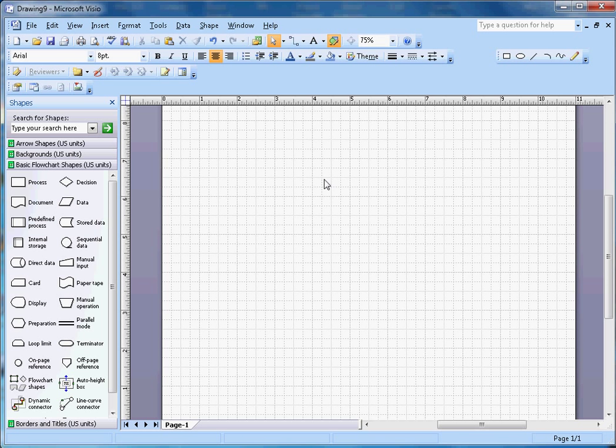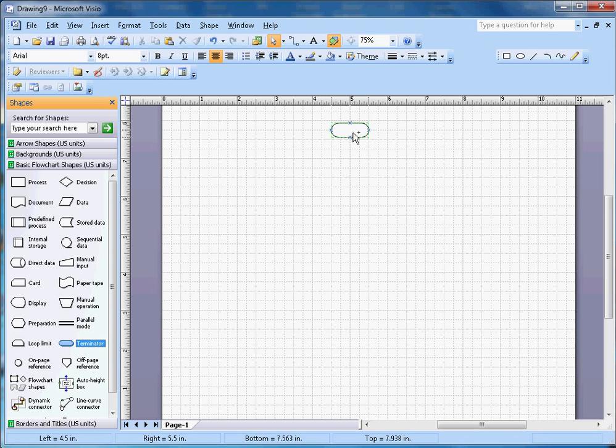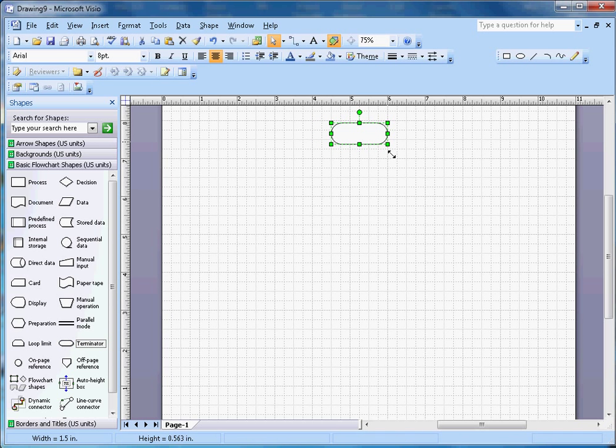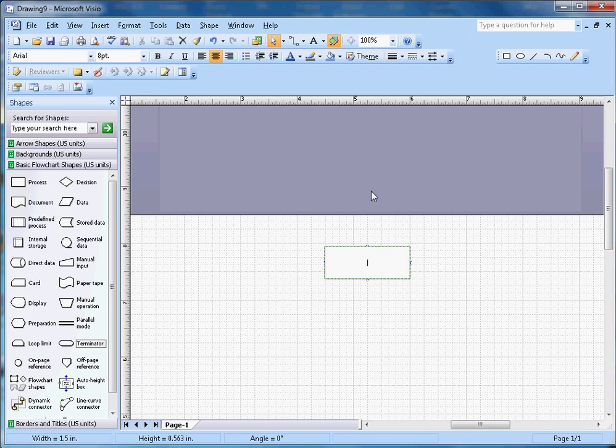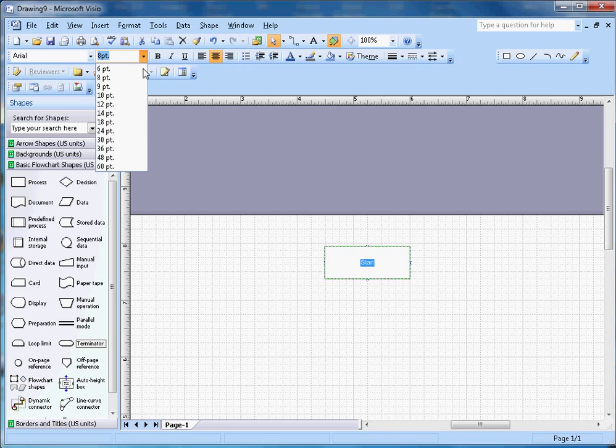First thing, you start with this terminator here. I'm going to select and drag and drop here, and that will be the start. I will select the font, let's say around 18.